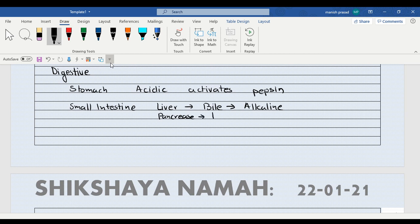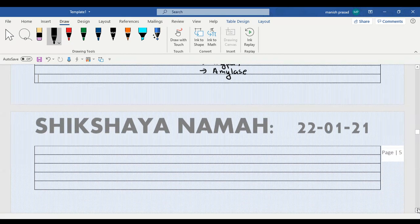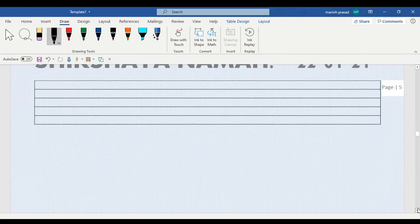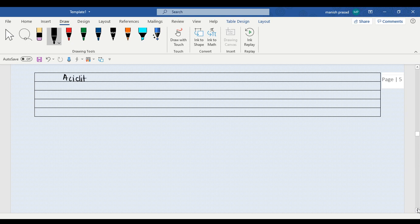That is our lipase, trypsin, and amylase that gets activated in the alkaline medium. And that is why when the pH of the body gets altered, we start suffering from indigestion. And plus, when we get acidity, we take an antacid. What is an antacid?